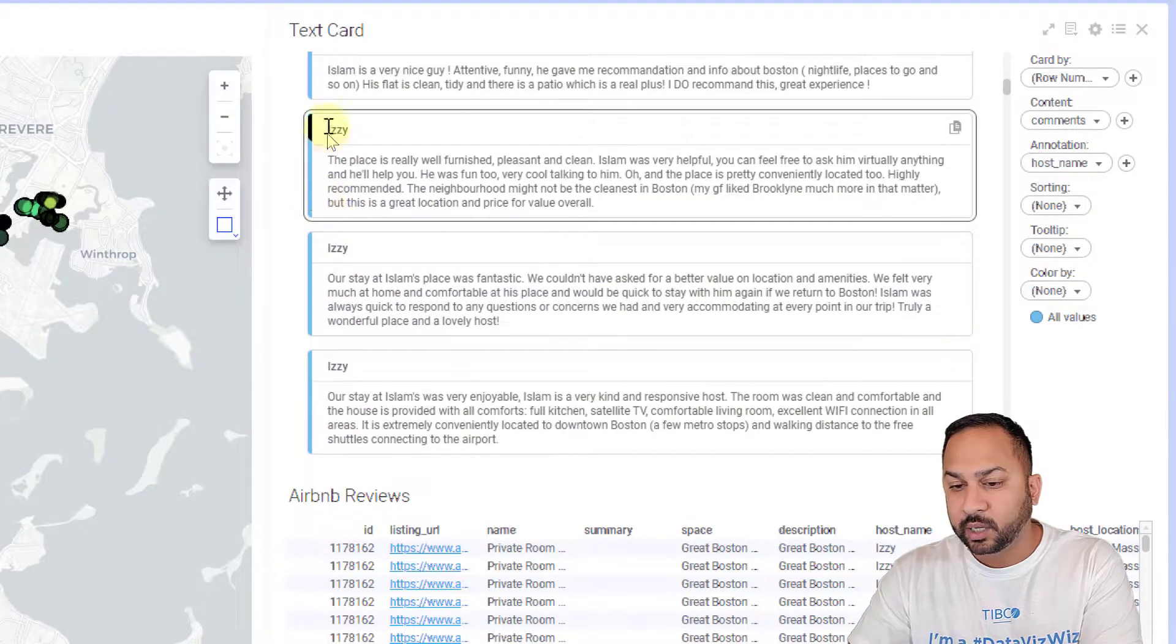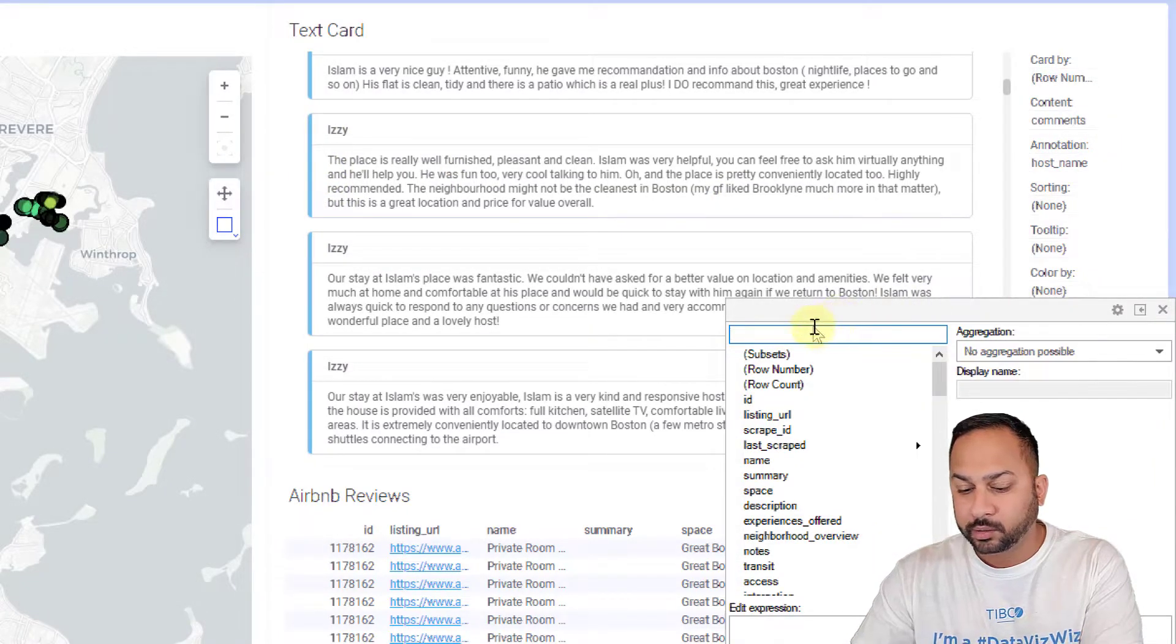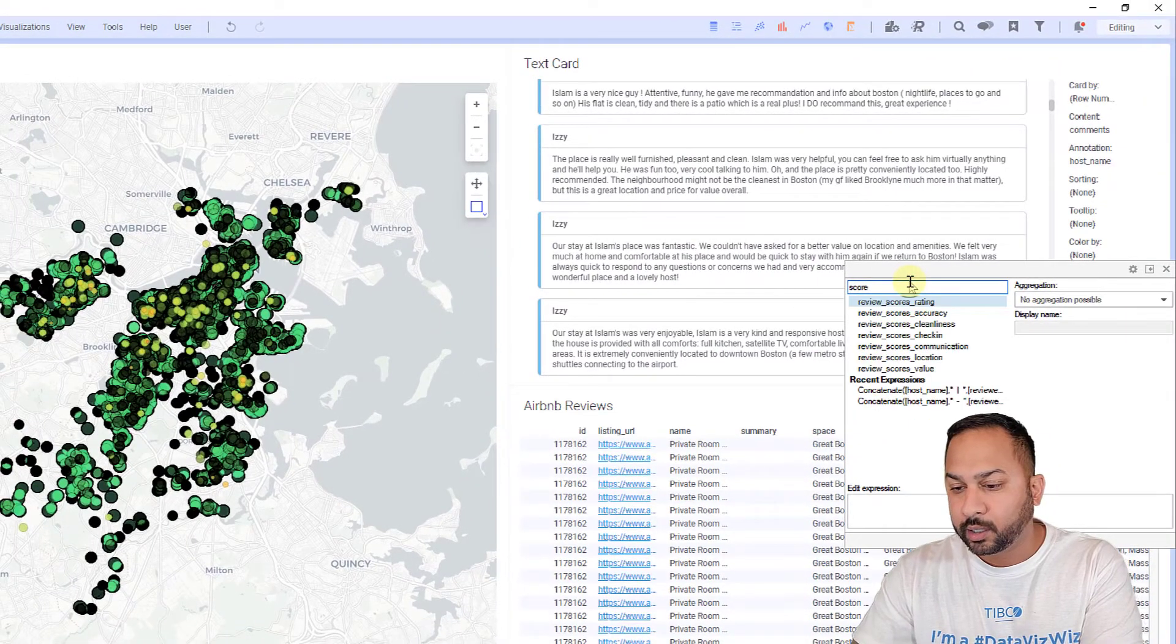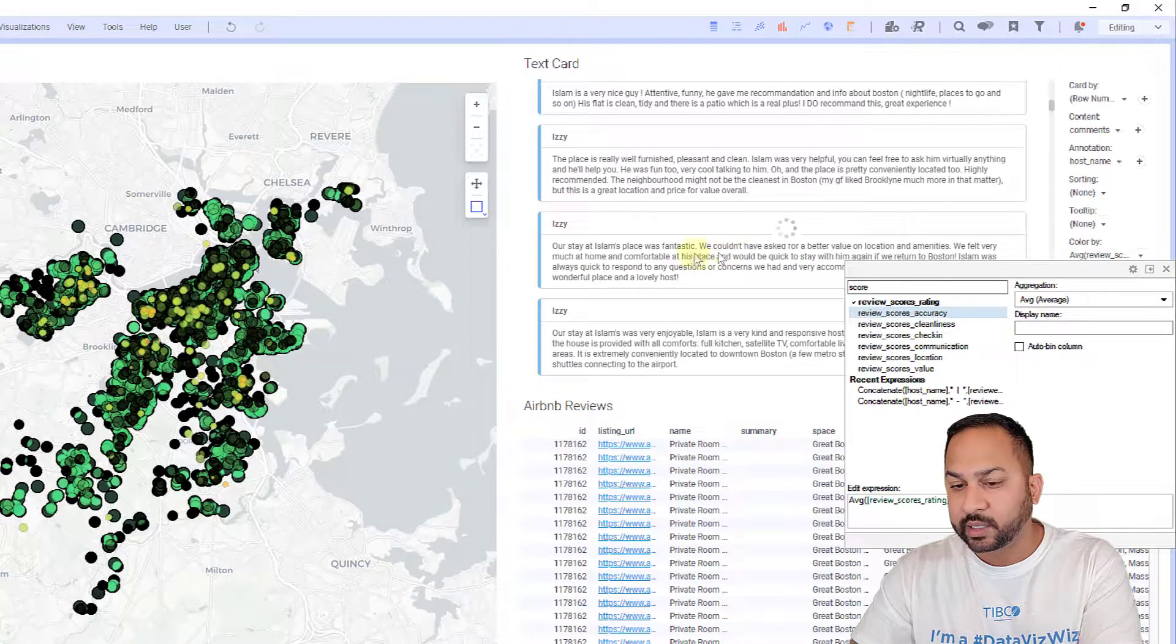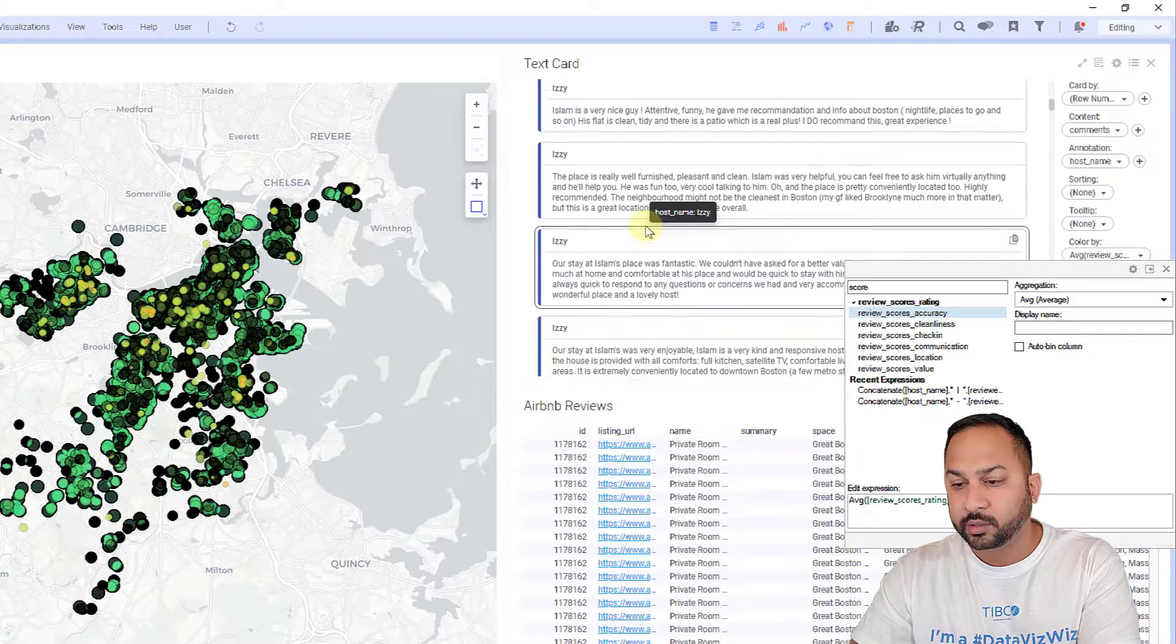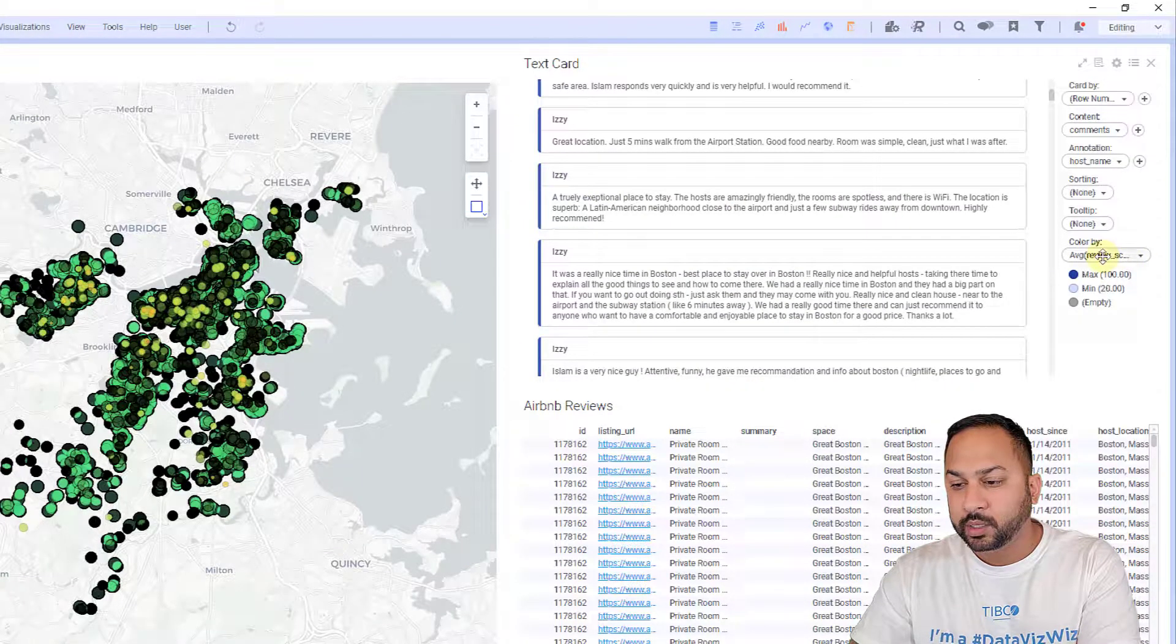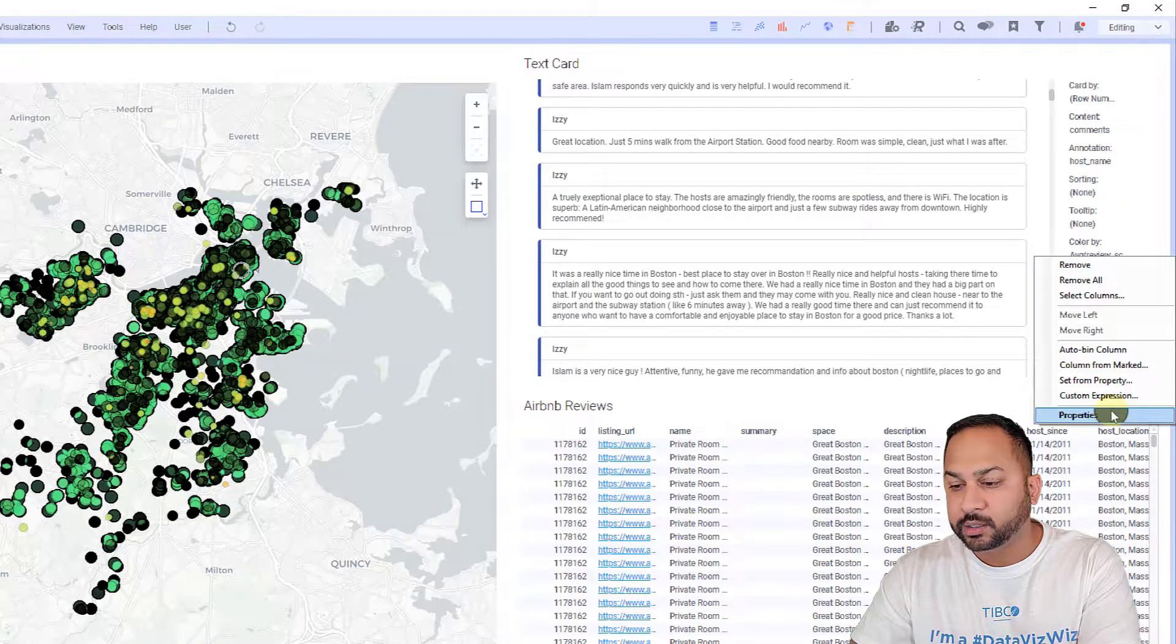You see a little blue strip here. That allows you to color it by. I'm going to color this by a score here—I'm going to use the scores rating. This is going to take the average score rating and color this accordingly.